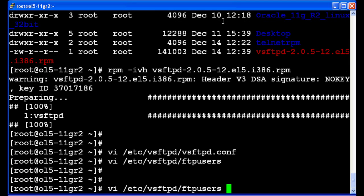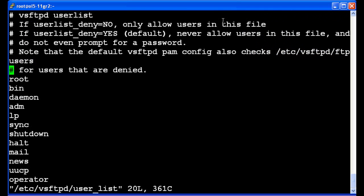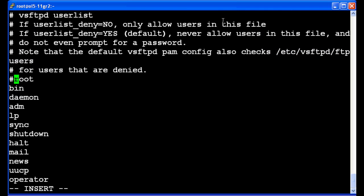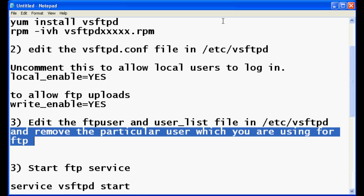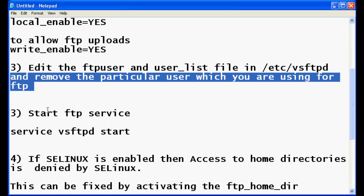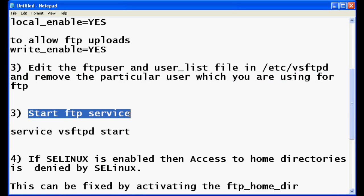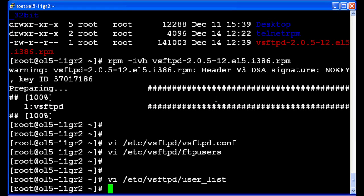Let's edit the other file also. You can also comment this line or remove it, and I will comment here. That's done. Now we have to start the FTP service by typing service vsftpd start.